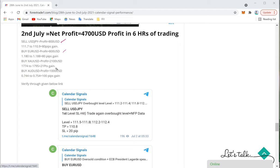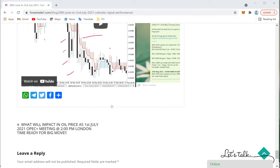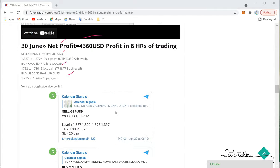XAU/USD moved from 1774 to 1795 — a 21-point gain giving $2,100 profit. AUD/USD moved from 0.744 to 0.754 — a 100-pip gain giving $1,000 profit. Overall net profit on 2nd July was $4,700. It has been a very good and profitable week overall.